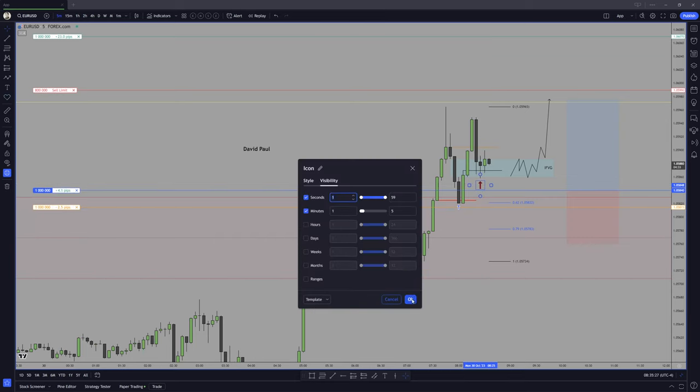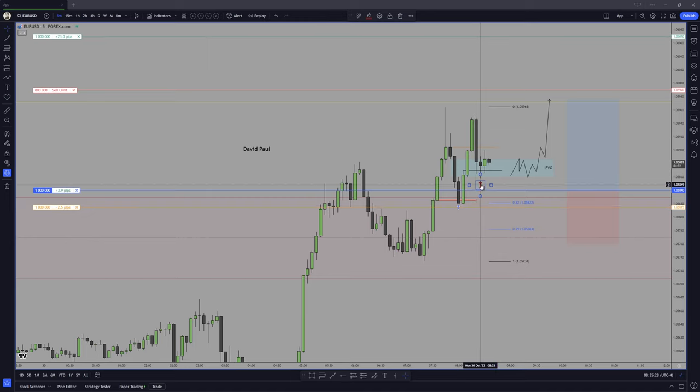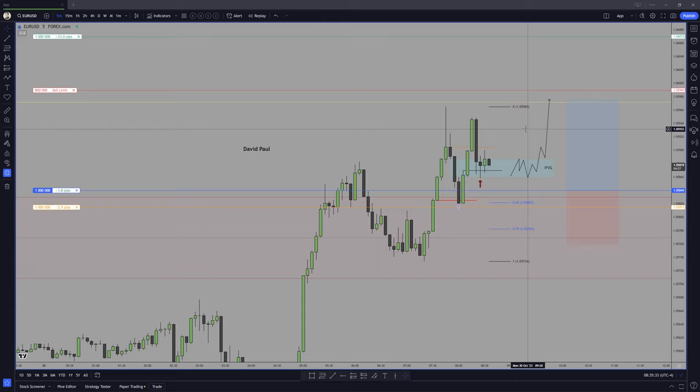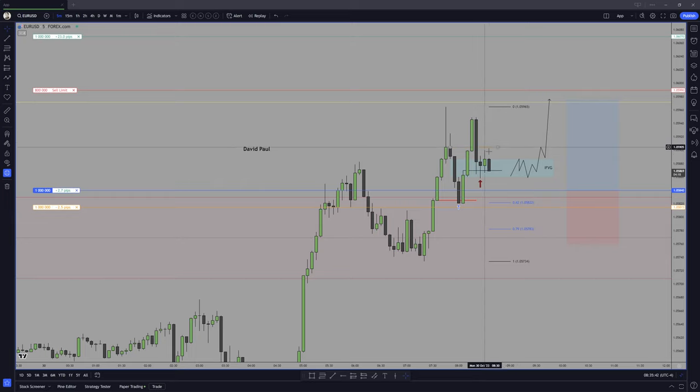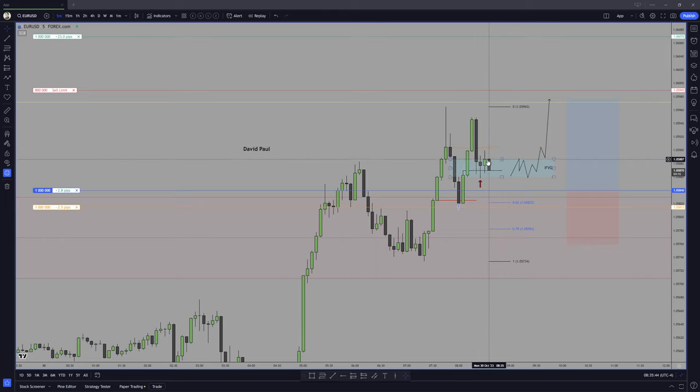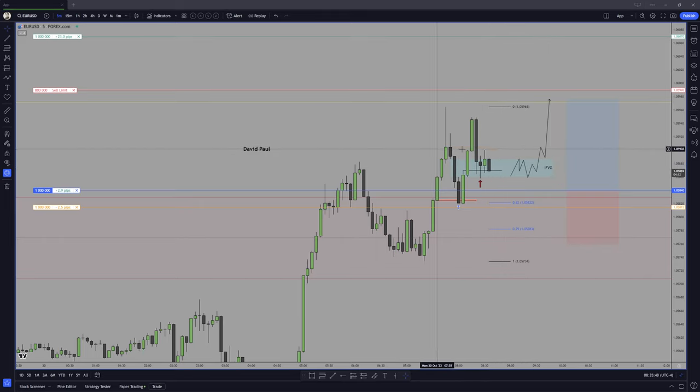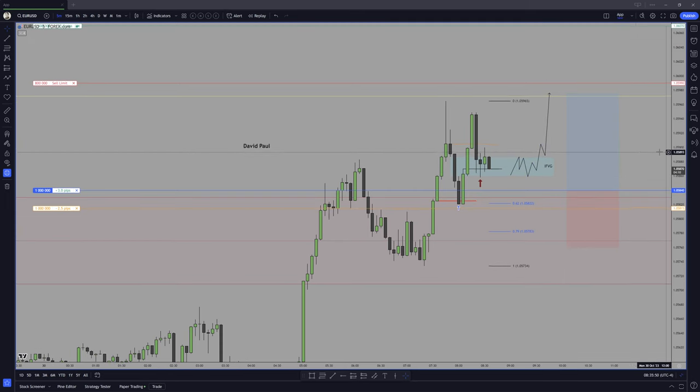And should we go below this low, and I don't see any confirming SMT via either Dixie or GBP, I'll have to collapse the trade because there has not been sponsorship on this idea, and we are closing within the inversion fair value gap level, which is not what I wanted to see.